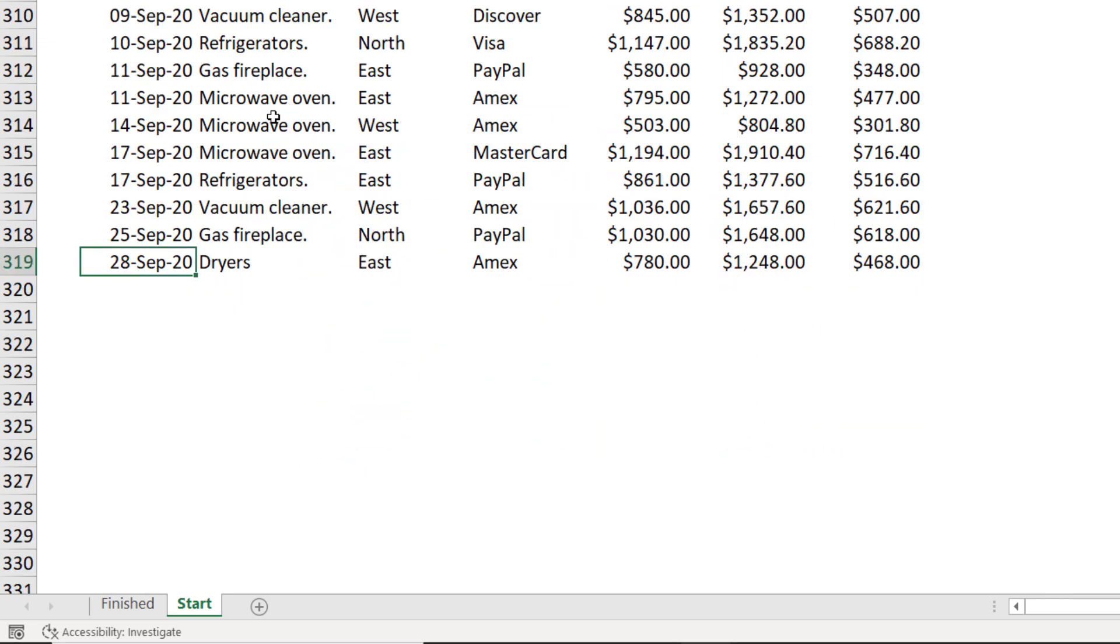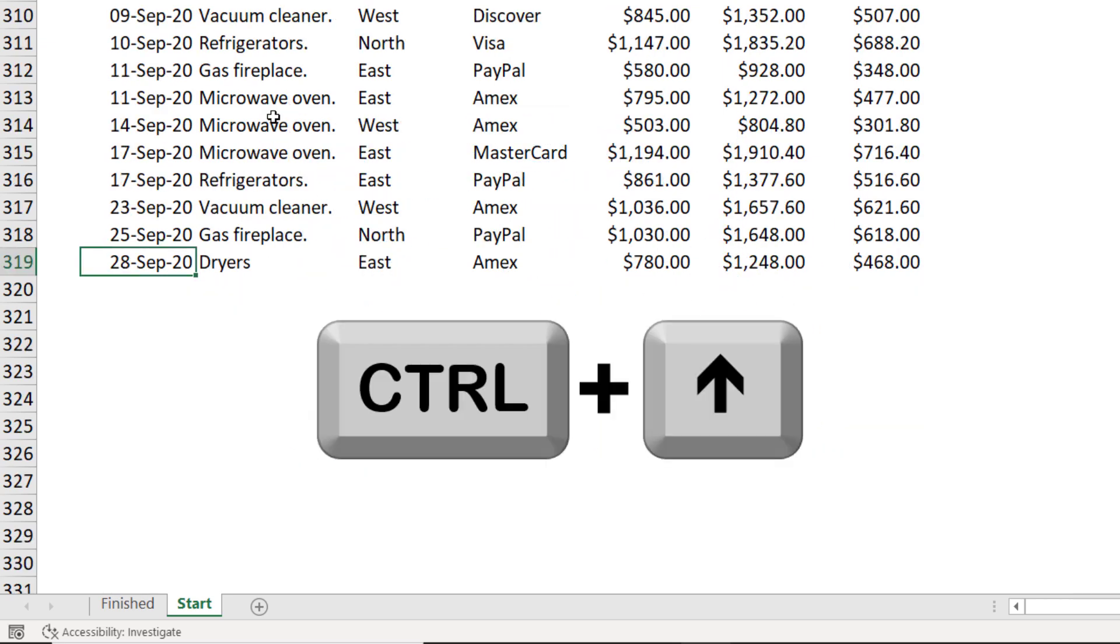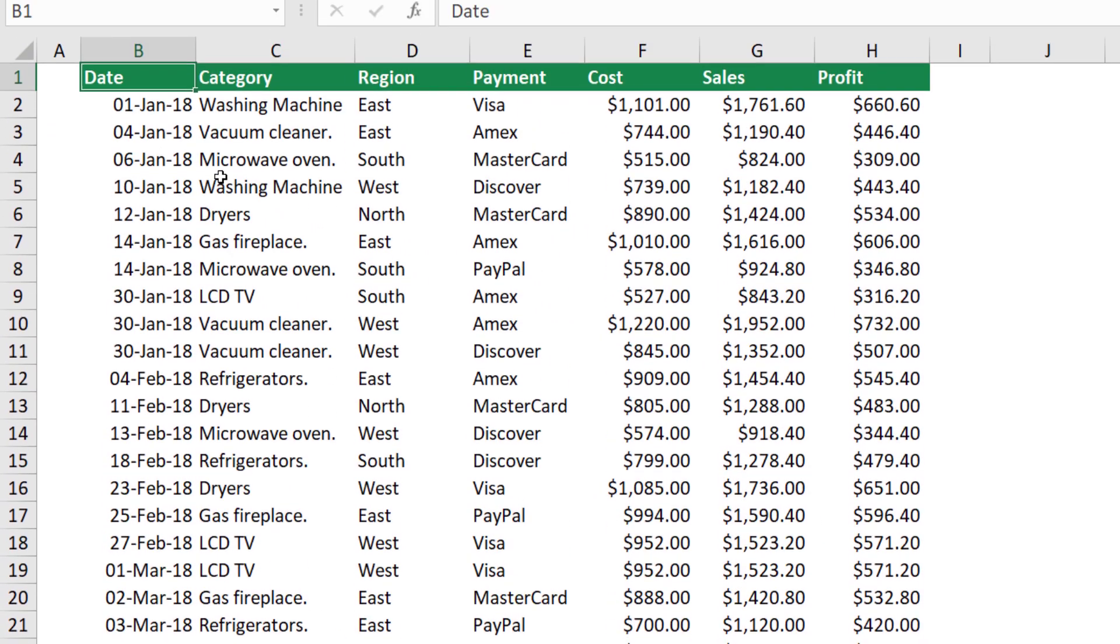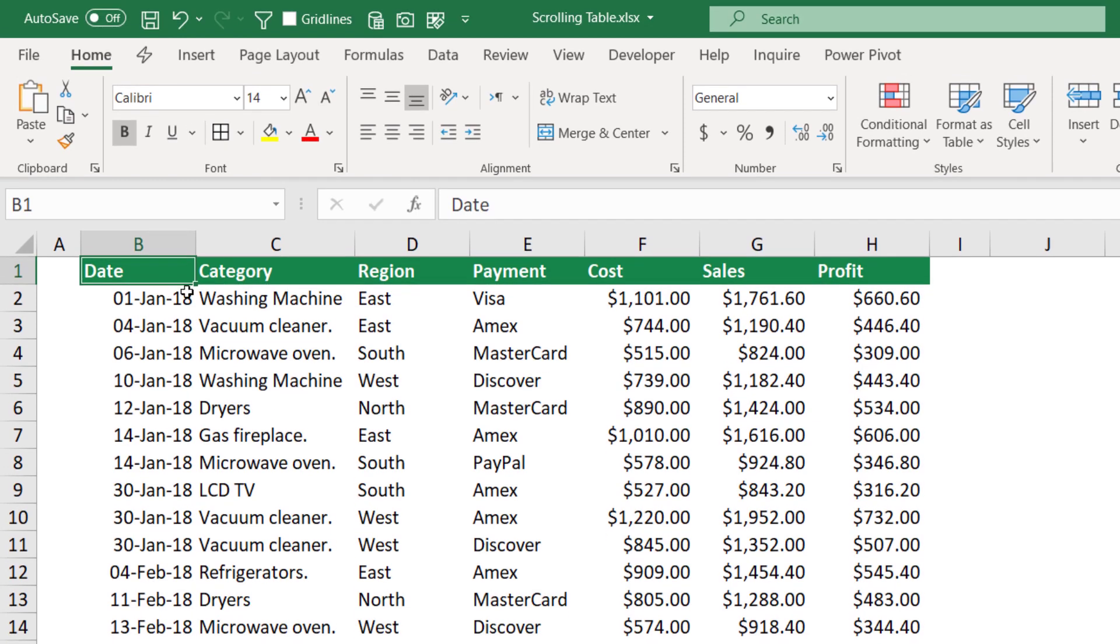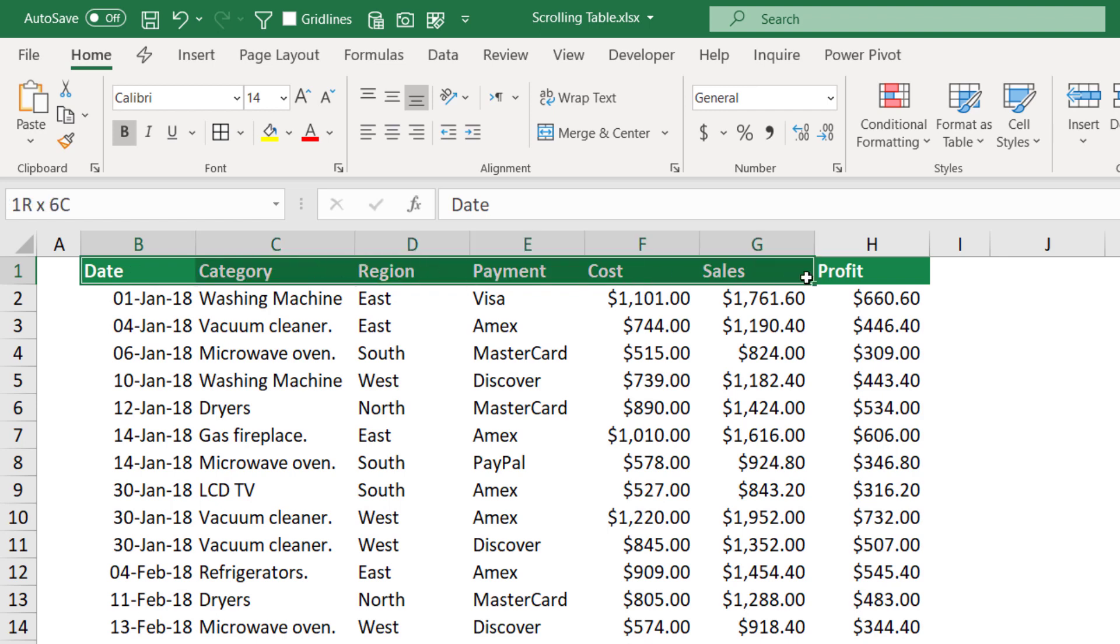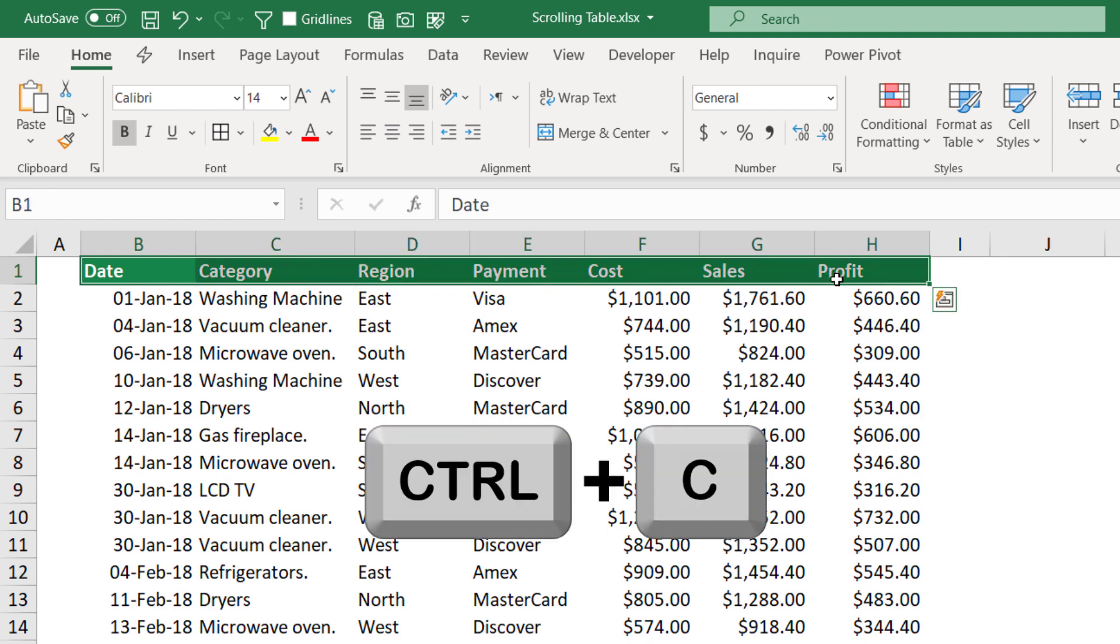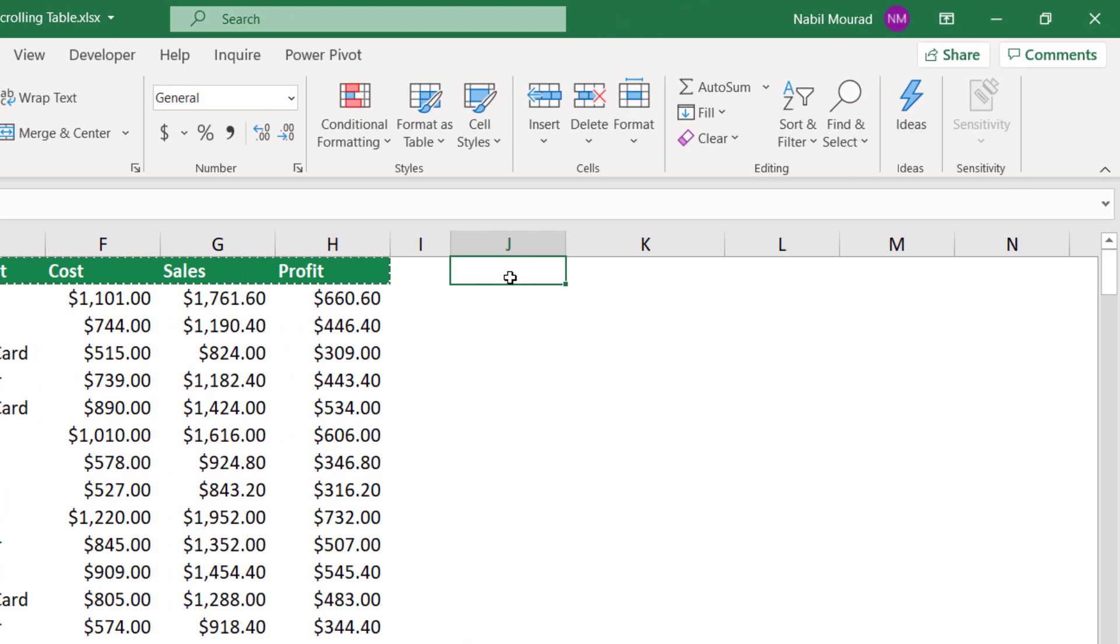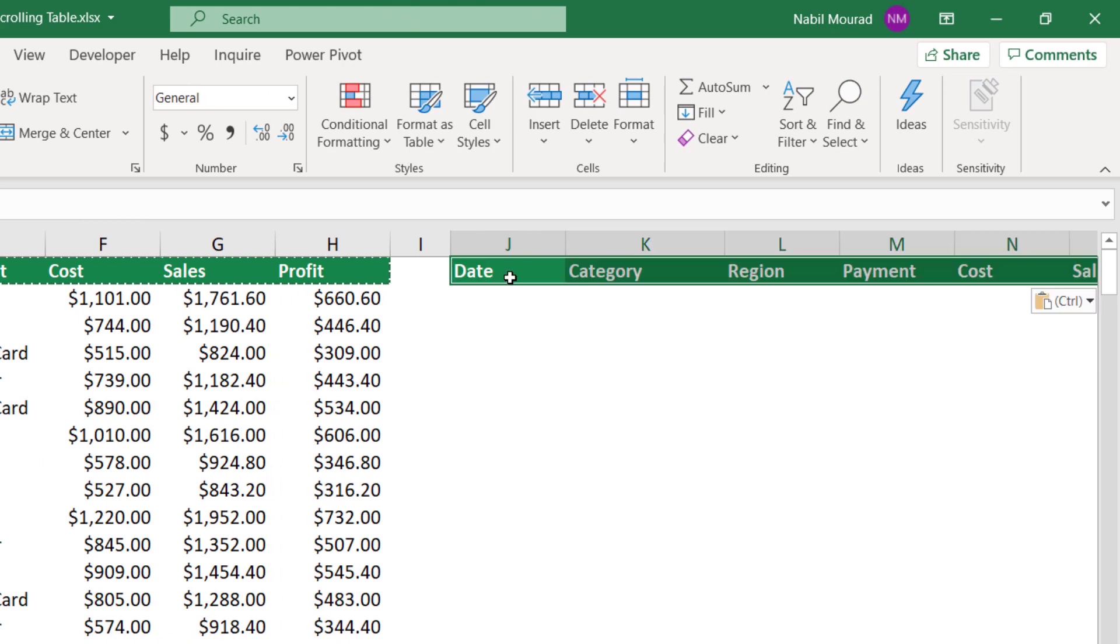I want to jump to the top, I hit the shortcut Ctrl+Up arrow, and here I want to start by copying the header row. I click and drag to select the cells from B1 to H1, I copy with Ctrl+C, and I paste it right next door with Ctrl+V.